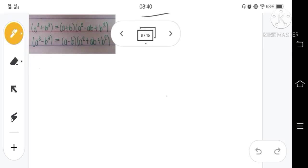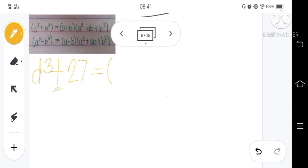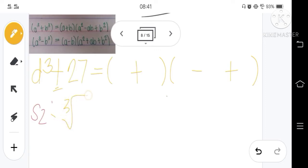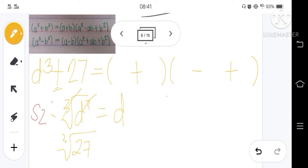Example number 2: d cubed plus 27. Again, the operation used is addition, so it is a sum of two cubes. Therefore, the binomial factor will use addition, and for the trinomial factor it will use subtraction then addition. This is step 1. Step 2: we find the cube root of d cubed and 27. The cube root of d cubed is d, and the cube root of 27 is 3. Therefore, the binomial factor of d cubed plus 27 is d plus 3.